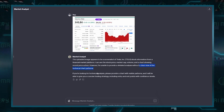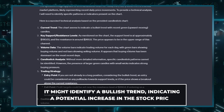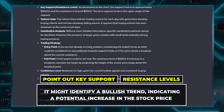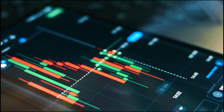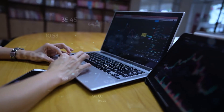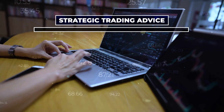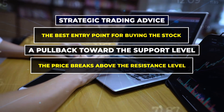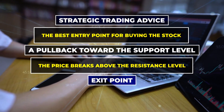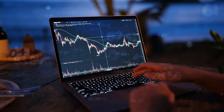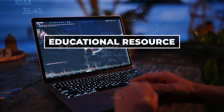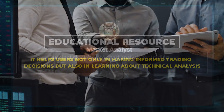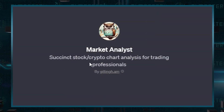Based on its analysis, Market Analyst offers detailed insights — for example, it might identify a bullish trend indicating a potential increase in stock price, and point out key support and resistance levels vital for understanding market movements. It also provides strategic trading advice, such as the best entry point for buying during a pullback toward support, or when the price breaks above resistance, and advises on exit points too. Additionally, Market Analyst serves as an educational resource, helping users learn about technical analysis and make informed trading decisions.